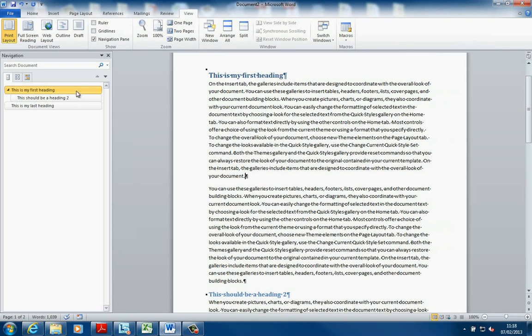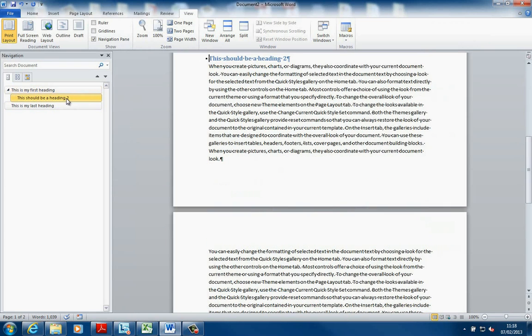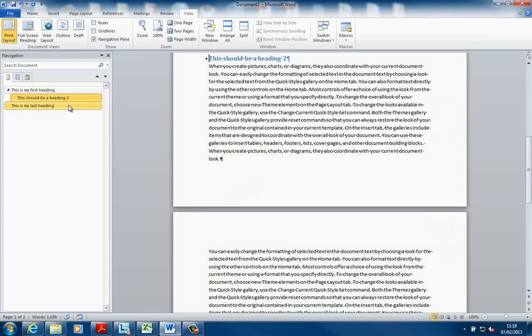and in the Navigation Pane, it shows me the headings in the paragraphs. So this is my Heading 1, this is my Heading 2, this is my Last Heading.